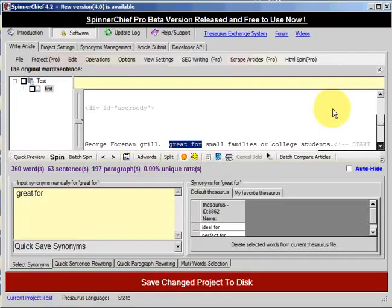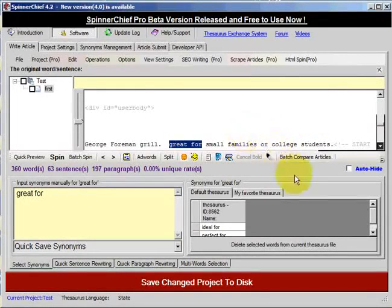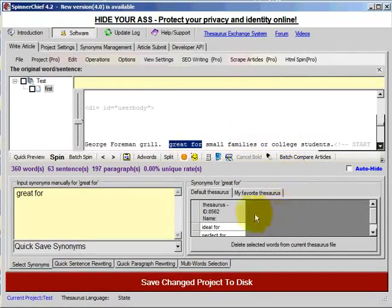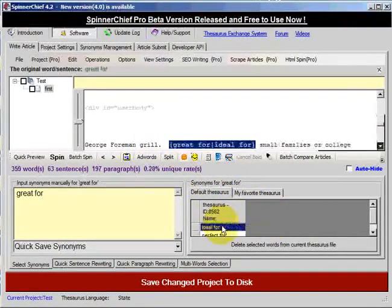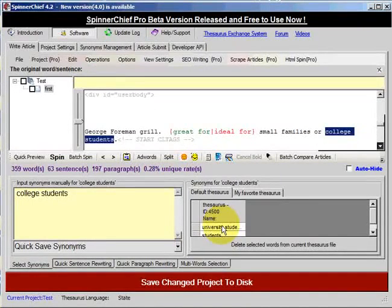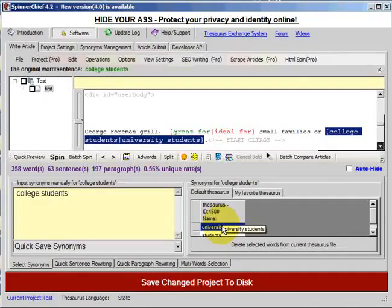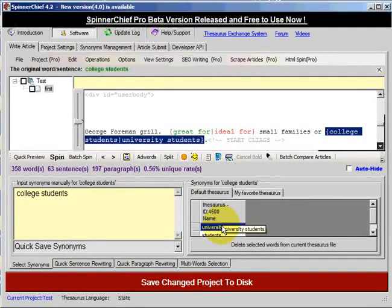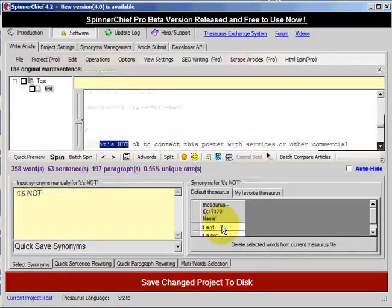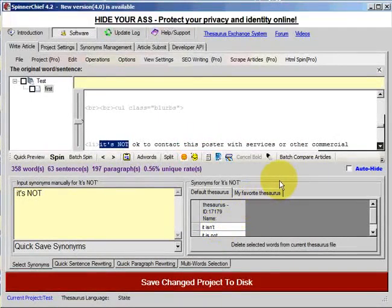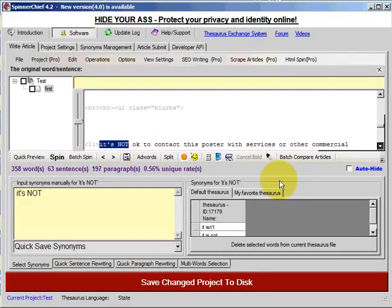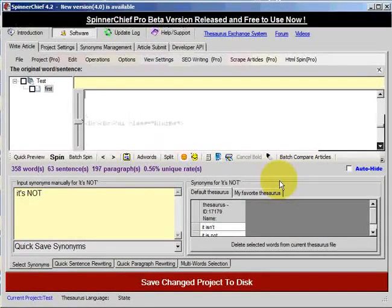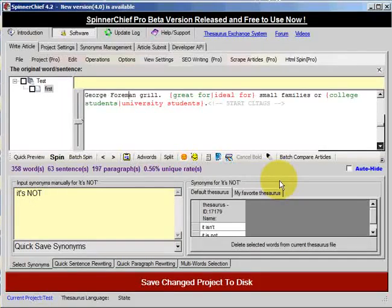So I'll choose ideal for, and then hopefully there's another one, college students, right, university students. Now if I click tab again, you can see the HTML is starting up again. If I click it again, it jumps all of that and goes on to the next set of writing. So that's how you would work on the text, the pure text of an HTML page.